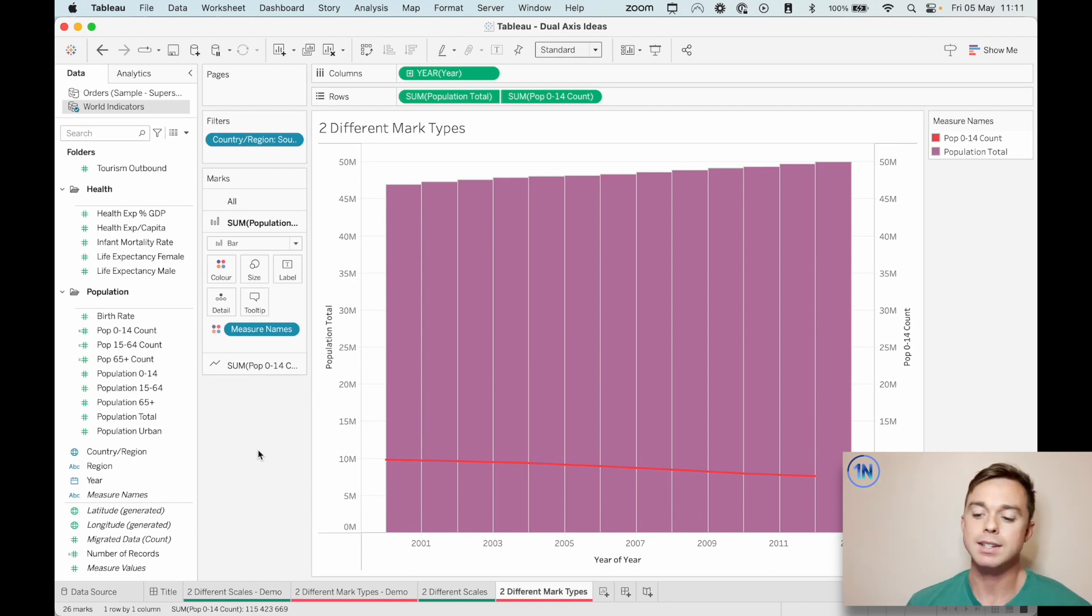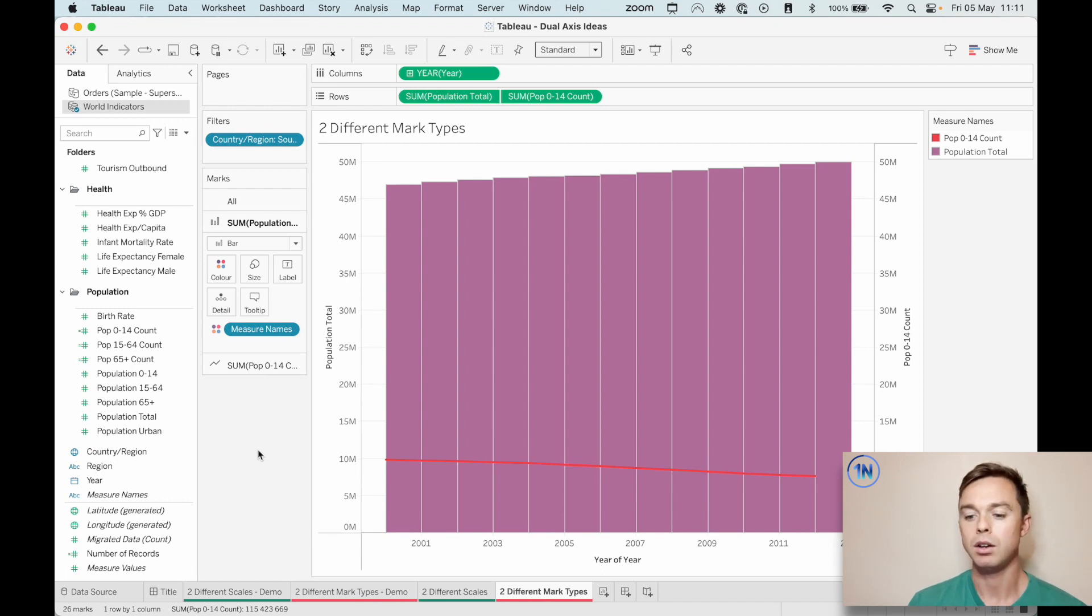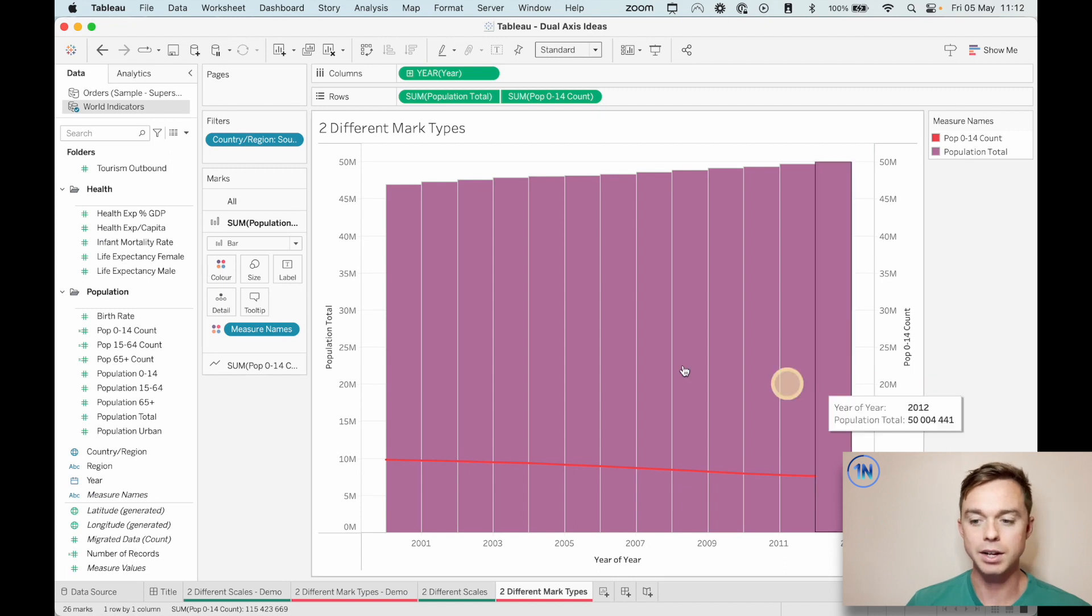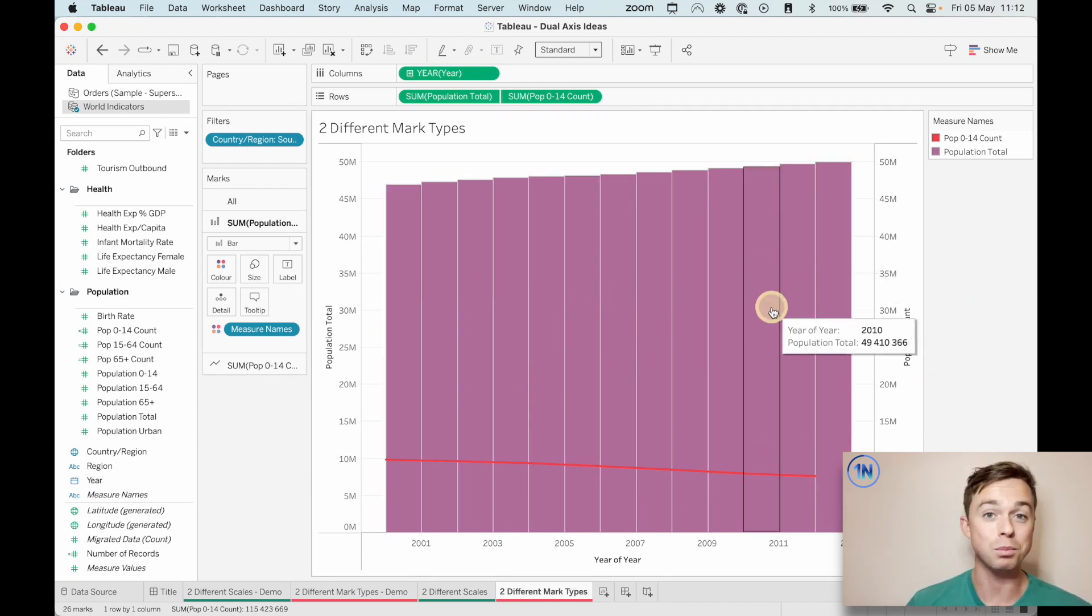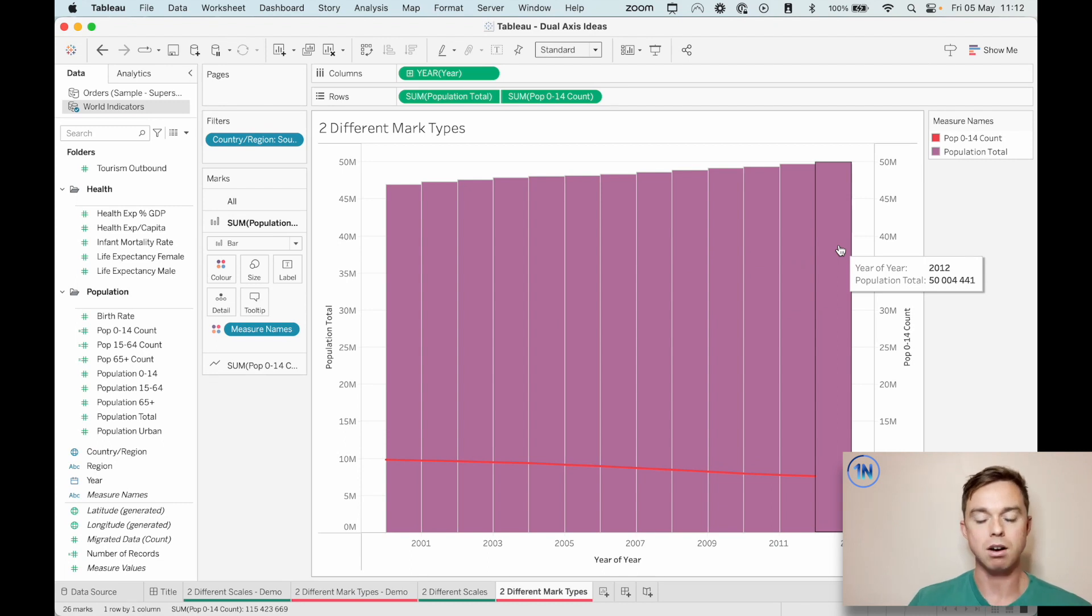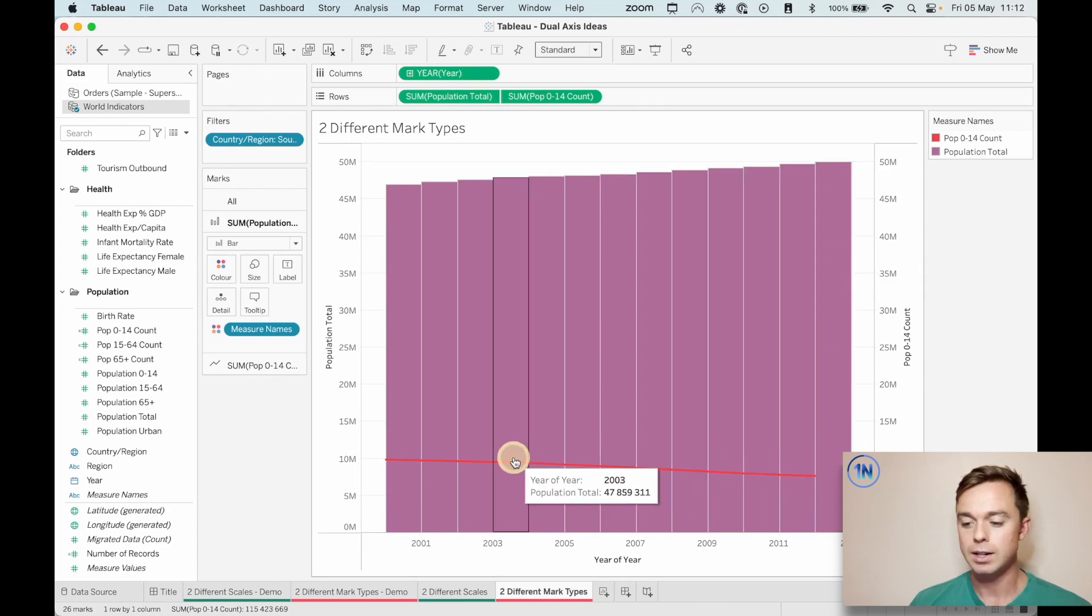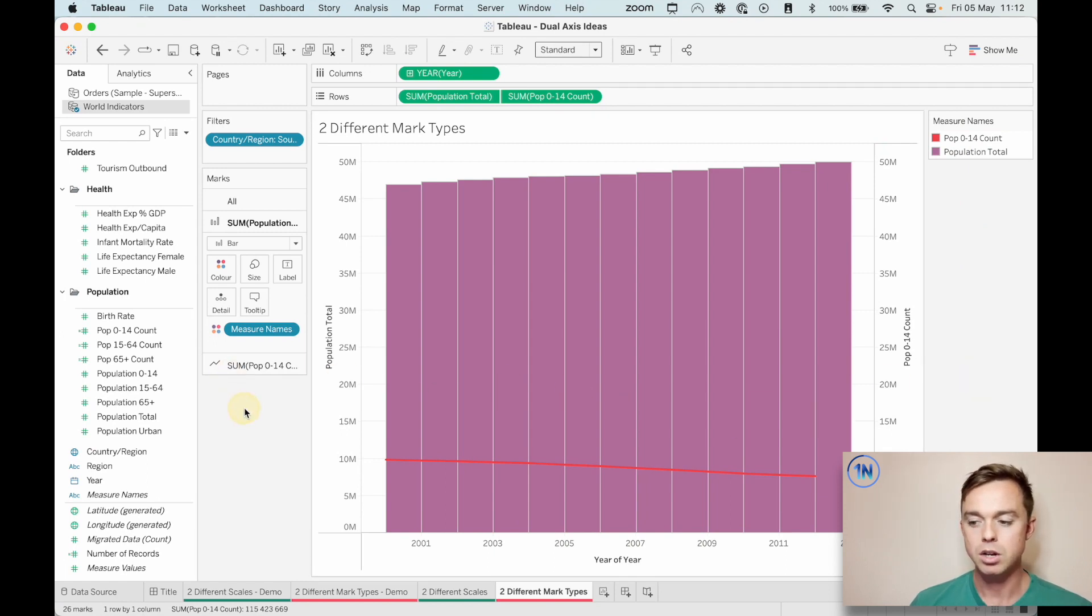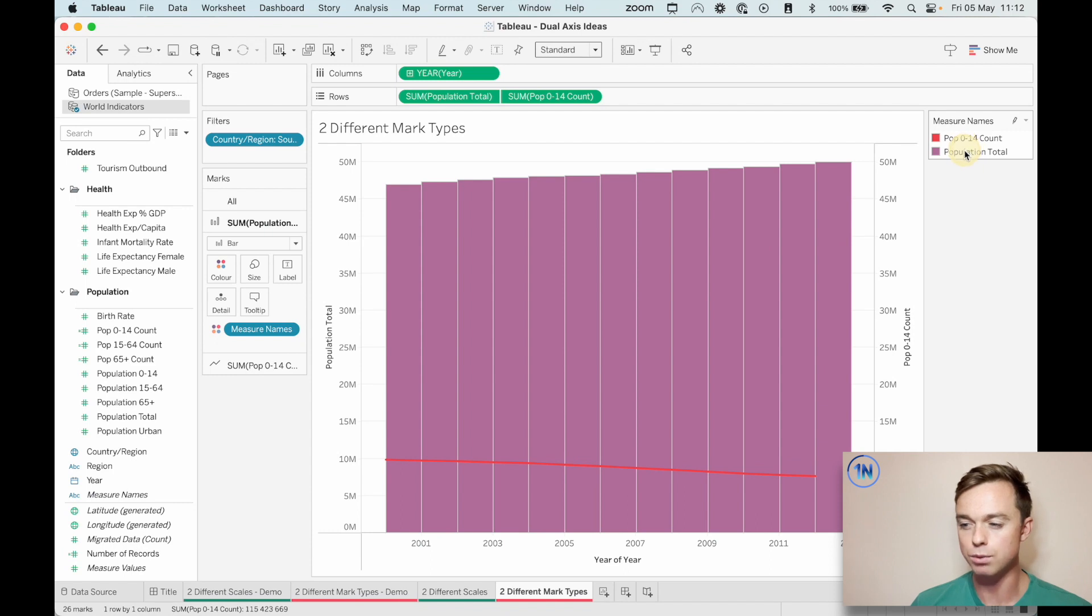So what does that mean for our view right now? Well, I guess the question that we're asking is going to determine the way that we format this chart. So if we're trying to ask how has the population grown over time? Although the population zero to 14 has declined. Well, perhaps the population bars would be the bold part, the very clear part that we want to draw our end users attention to. Maybe it's the other way around. Maybe we're actually saying, hang on, how has the population zero to 14 changed over time in comparison to the overall population? Do you see how those two questions are slightly different? I think we're going to tackle the second. We're going to focus in on this population zero to 14 count and try and answer that.